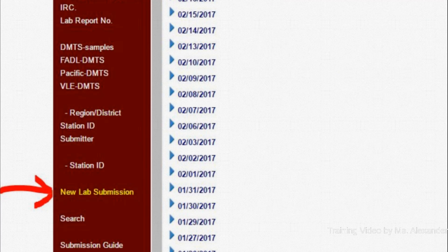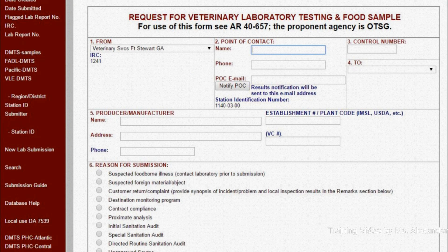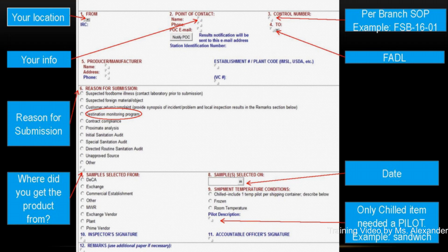Once you click the New Lab Submission tab, the window will show up to input your information and the product information. This is mostly self-explanatory. However, Block 5, Producer or Manufacturer, is very important and you must pay close attention. This will be discussed later.